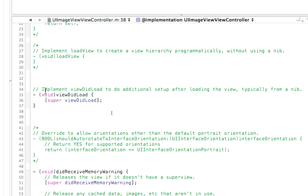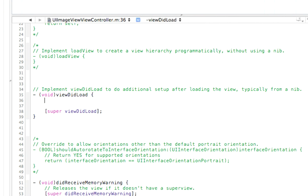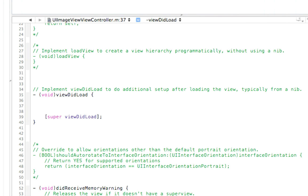Now, ViewDidLoad gets called every time your project loads. So any code we place into this will get triggered when your application launches. The first thing I'm going to do is put that puppy image in there. So we're going to UI Image View, and I'm going to call the first image My Image.